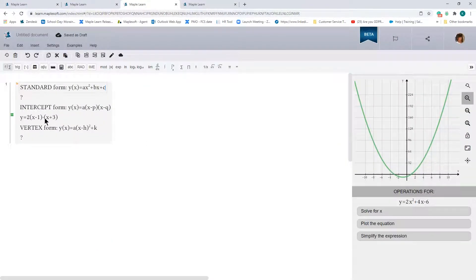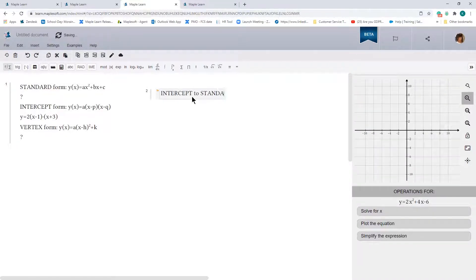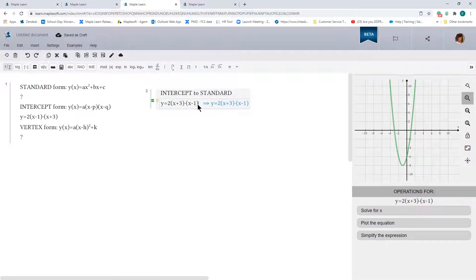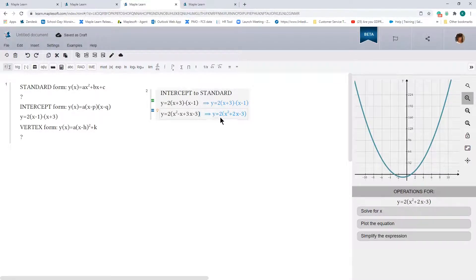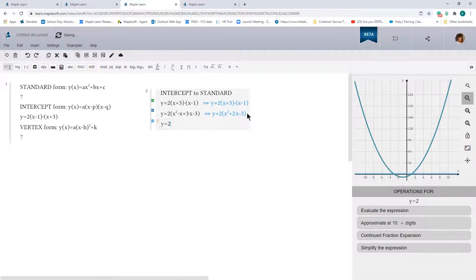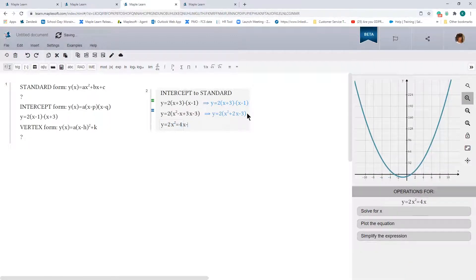In this example we're going to start with the intercept form and convert to the standard form and the vertex form. Let's start with intercept to standard. Our equation in intercept form is 2 times (x plus 3) times (x minus 1). To convert this, all we need to do is multiply the values through, giving us x squared minus x plus 3x minus 3. Maple Learn simplifies that, and then we distribute the 2 to get 2x squared plus 4x minus 6.